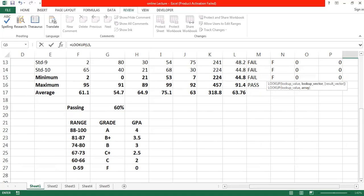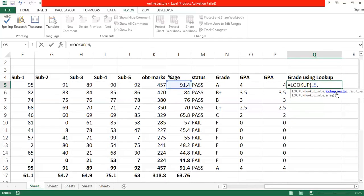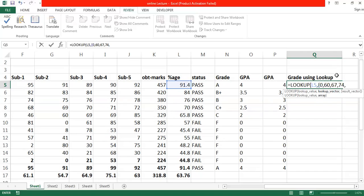Now we apply the LOOKUP formula for grades. After the lookup value and a comma, whenever we define the lookup vector we must start with curly brackets — middle brackets. If you don't use curly brackets it will give errors. So after the comma, I open a curly bracket and define the lookup vector: 0, 60, 67, 74, 81, 88.